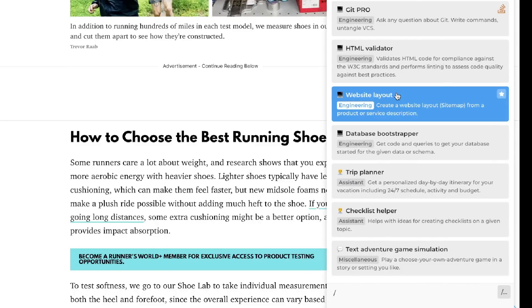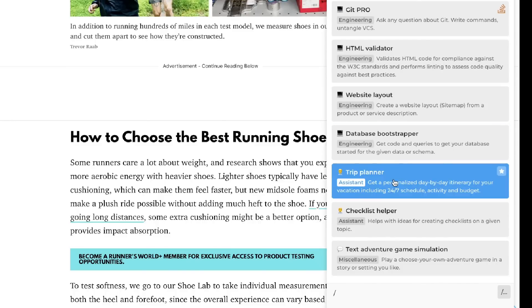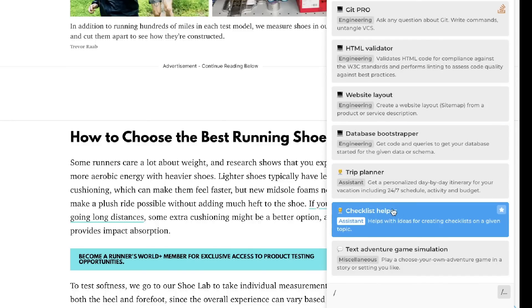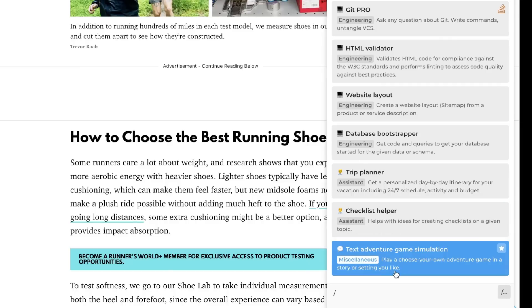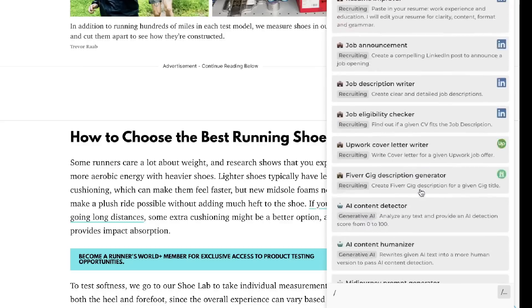Below the coding prompts, there are assistant-specific prompts such as a trip planner and a checklist helper. And lastly there's a text adventure game simulation where you can play a choose-your-own-adventure game in a story or setting that you like.